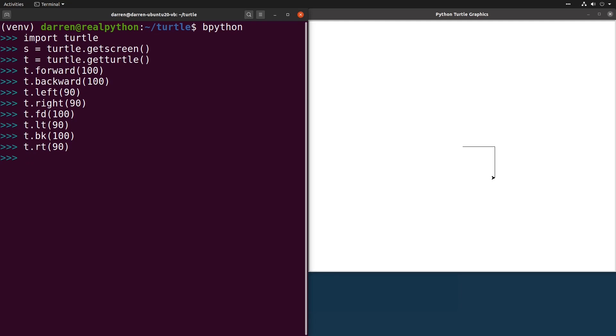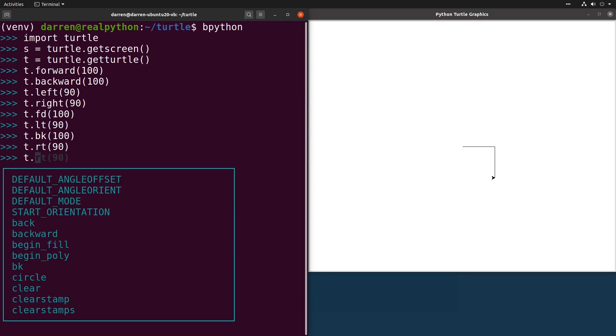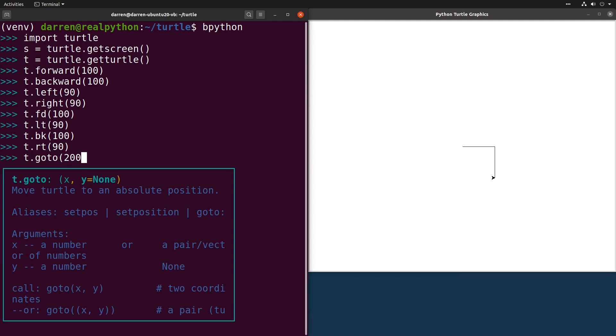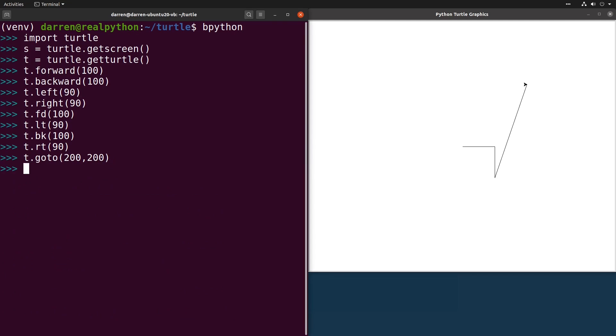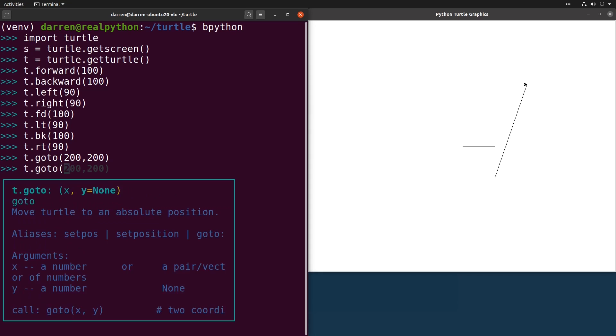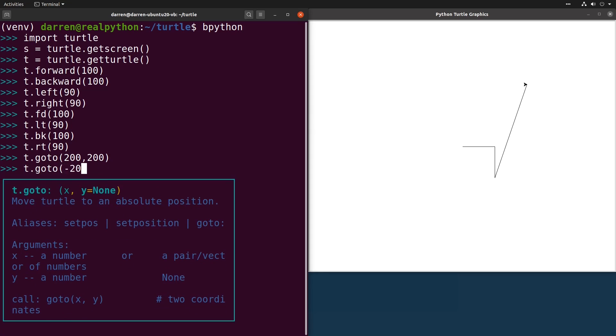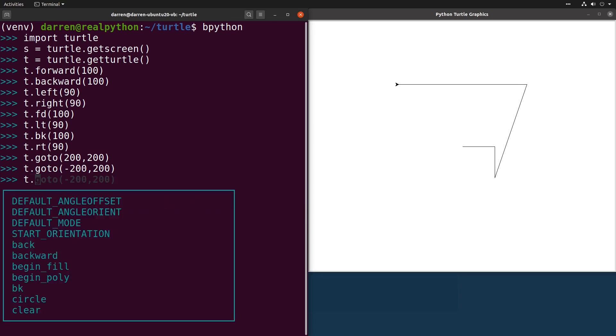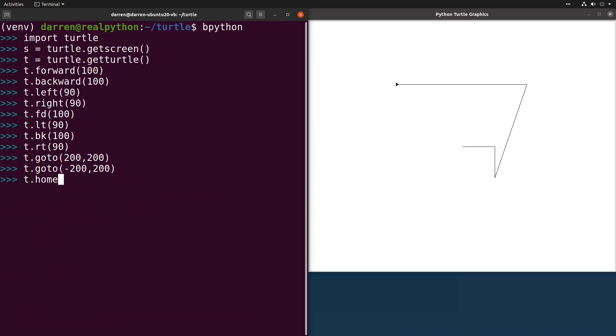GoTo uses these two coordinates to send the TURTLE to a specific location, as you can see here. Home sends the TURTLE back to the home location, which is the same as GoTo 0, 0. It's possible to obtain the TURTLE's current position with the POS command.